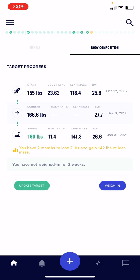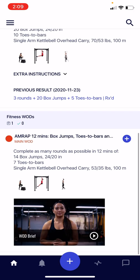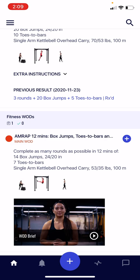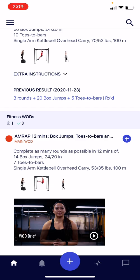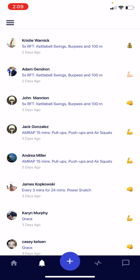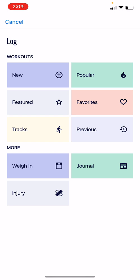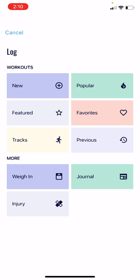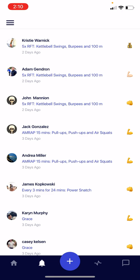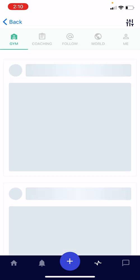Finally, at the very bottom of the home screen, we have navigation menu items. The home button always brings you back to this screen. The bell icon reveals notifications — comments, emojis, and other things people are sending your way. The big plus button in the middle lets you log things like weigh-ins, new workouts, journal entries, etc. The squiggly line icon is your activity feed, where you can keep up to date on groups you're part of.